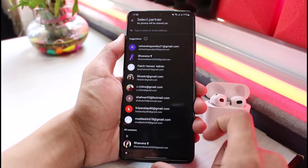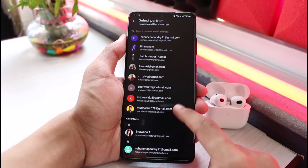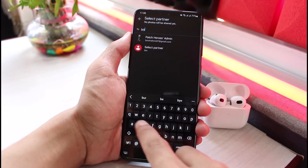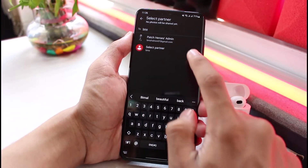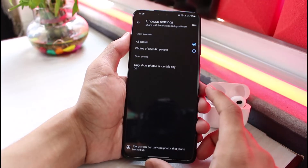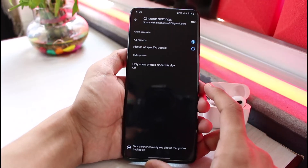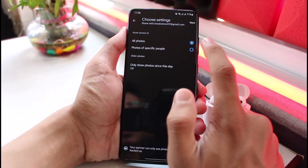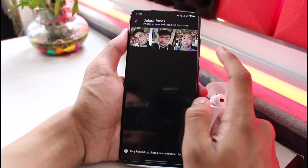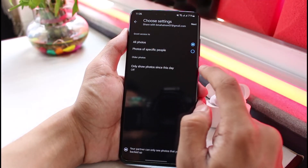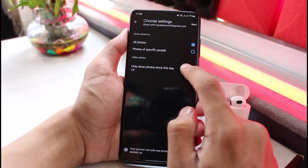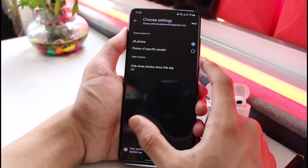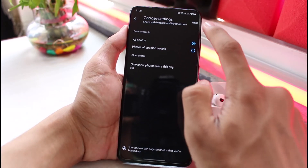Tap the Allow button. You can basically enter the email address of any of the people you wish, or you can manually enter an email address. As soon as you select an email address to send to, you can choose what kind of photos you would like to send — such as all photos, photos of specific people, only photos since a certain date, or you can go ahead and choose a specific date as well.